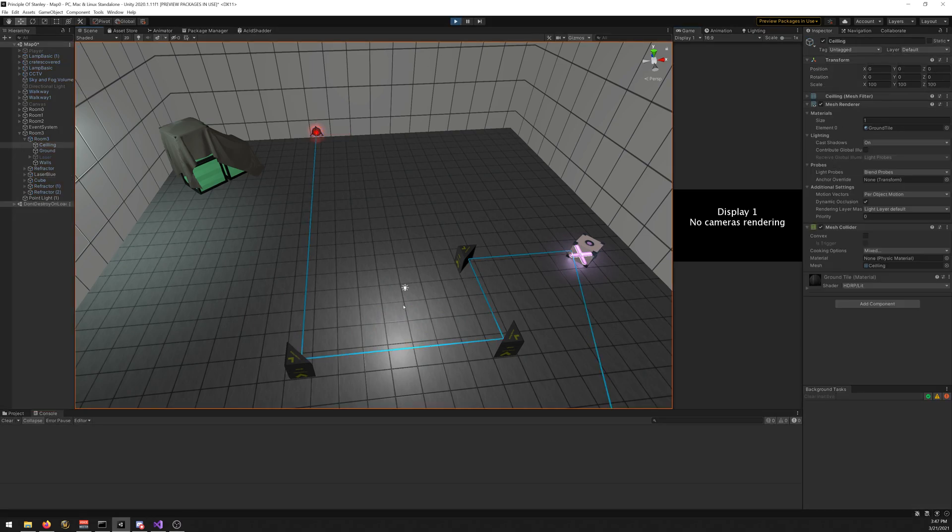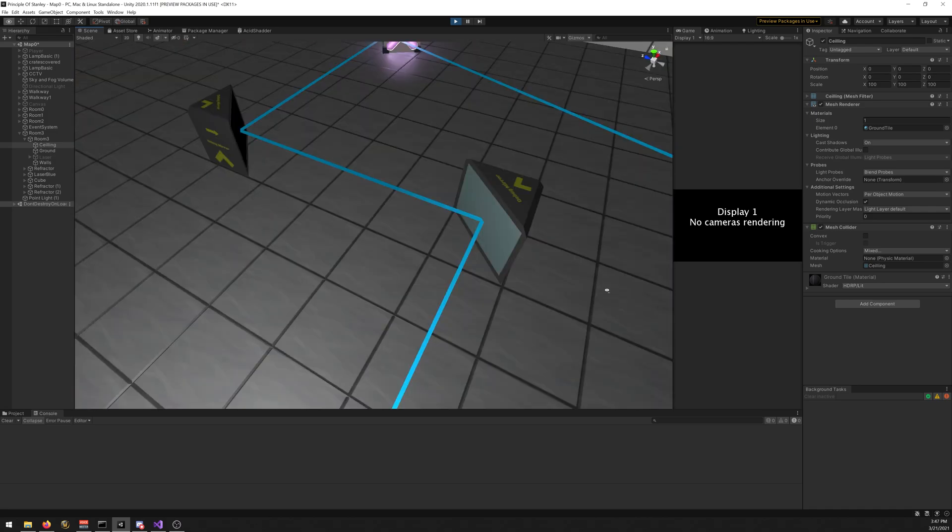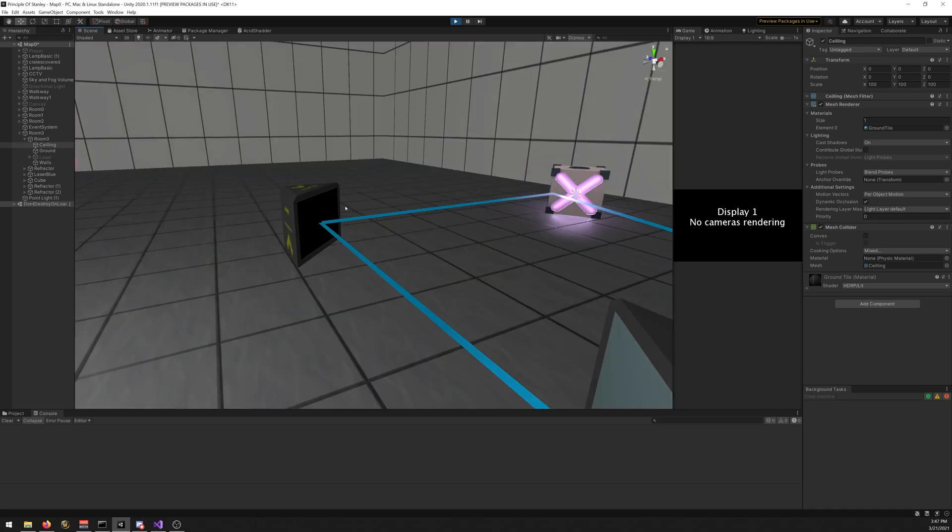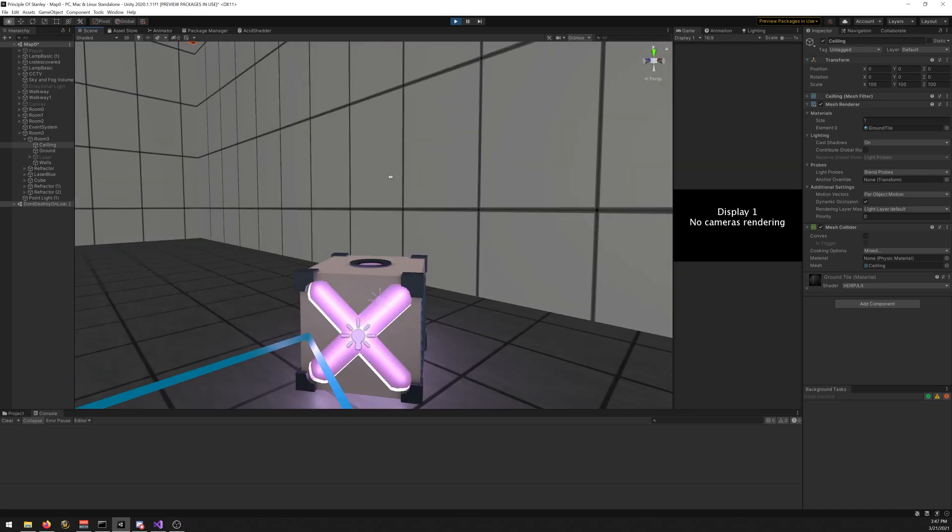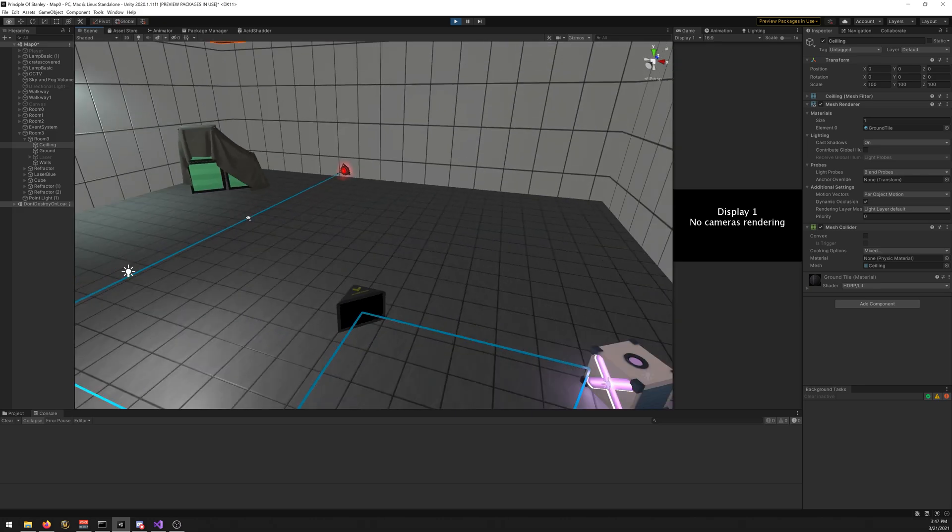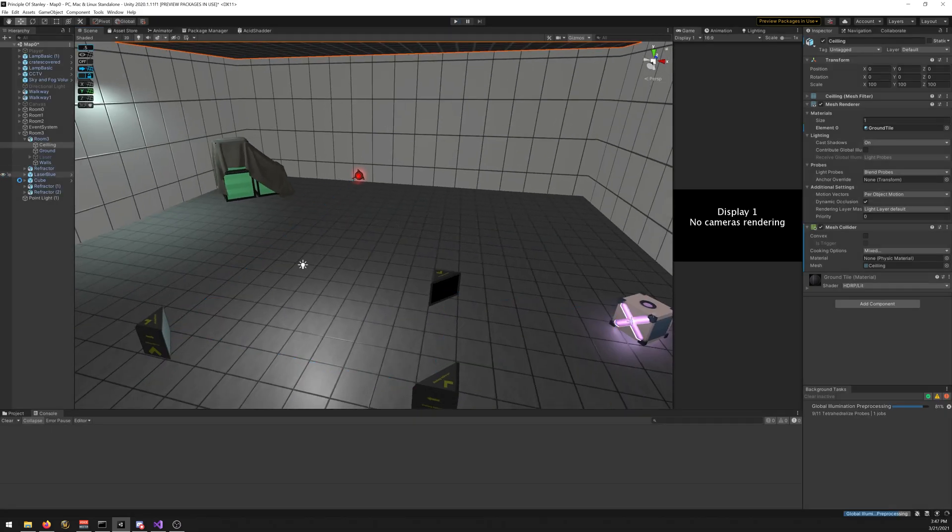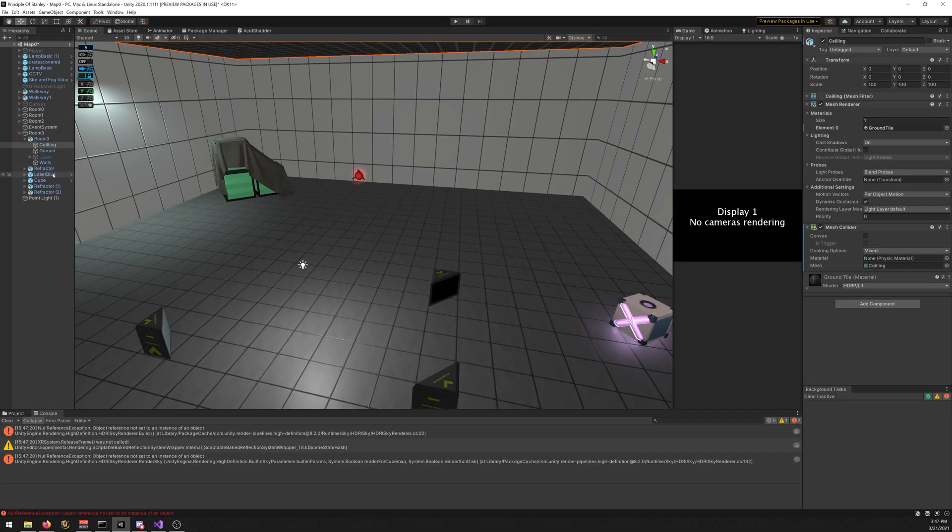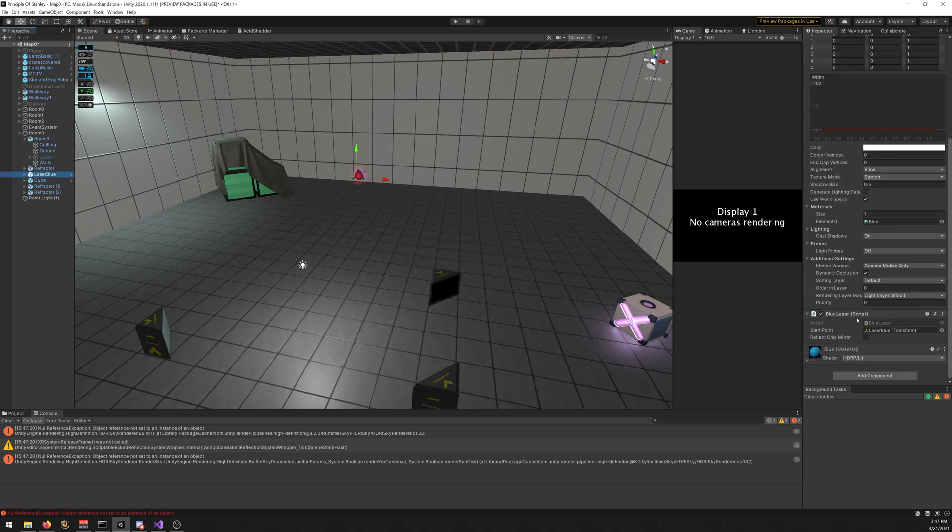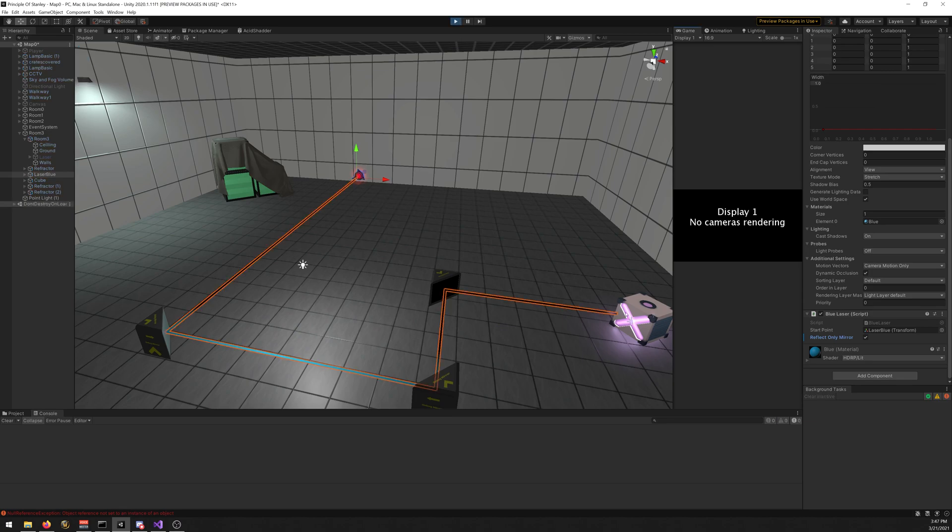You can make it reflect only off mirrors or also objects. There's a boolean that you can deactivate to reflect only off mirrors, so when it hits like the cube it stops bouncing.